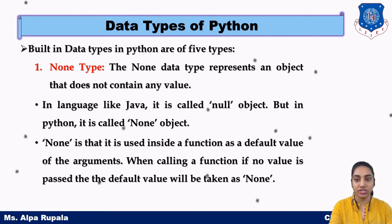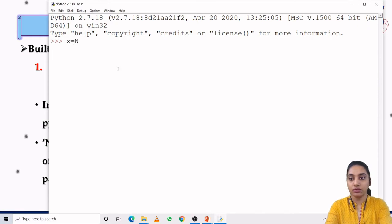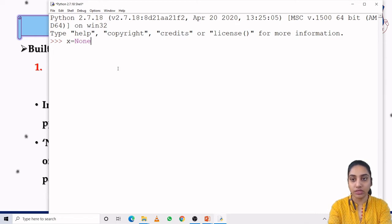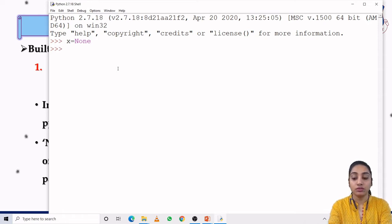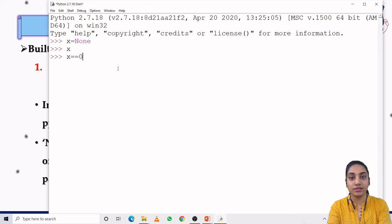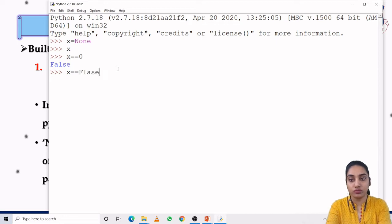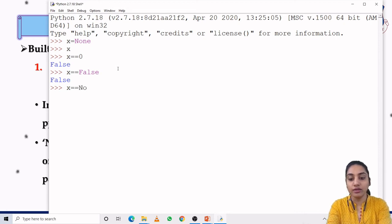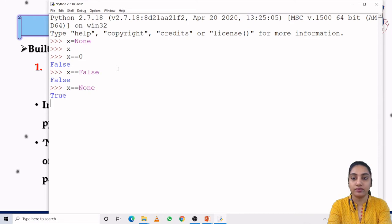The None object can be used as a default value of a function argument. Here x is defined as a null variable: x equals None, written as capital N-O-N-E. If we check the value of x, it will be None. Comparing x == 0 will be false. Comparing x == False will be false. Only when comparing None by None itself will it be true. In all other cases it will be false.